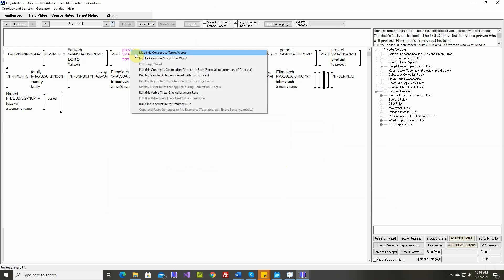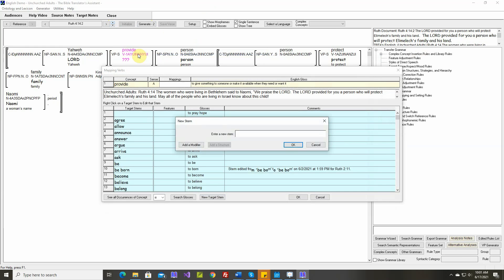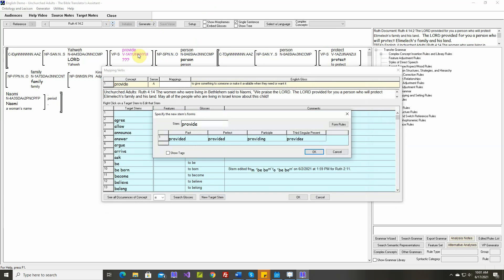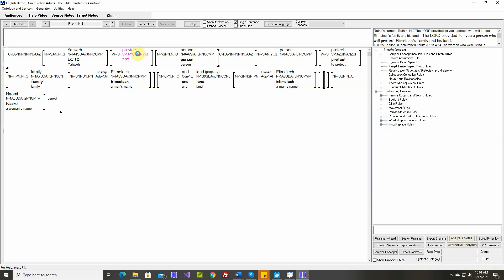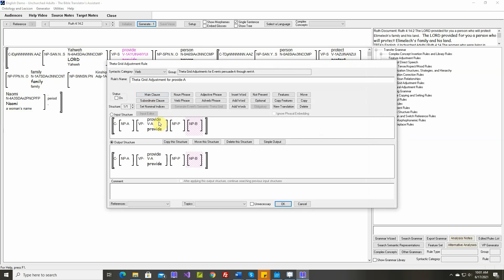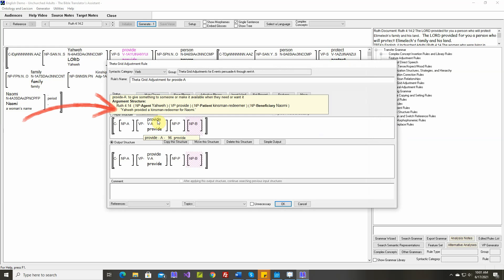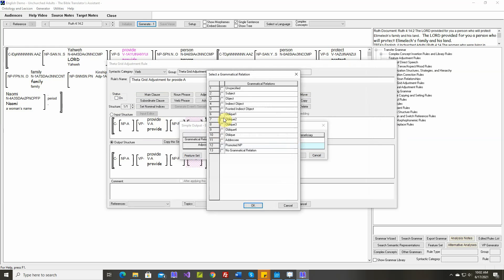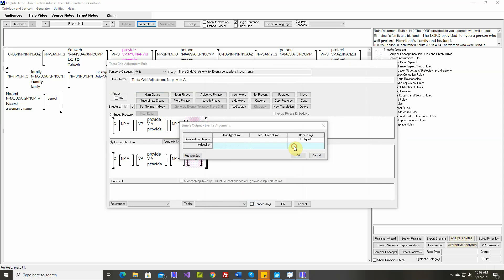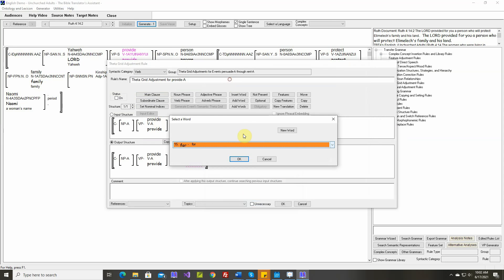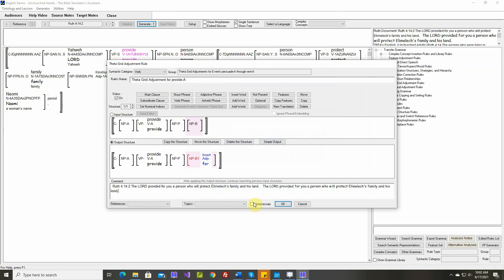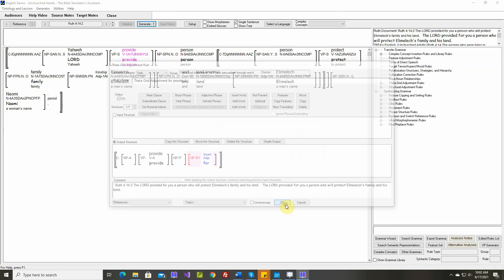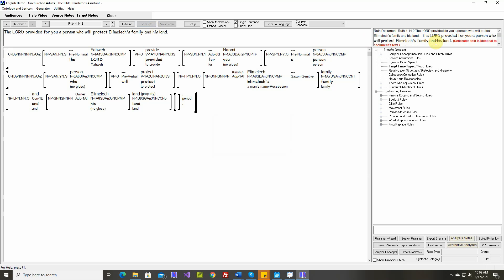Provide. Provided, has provided, is providing, provides. Yahweh provided a kinsman redeemer for Naomi. Text is identical.